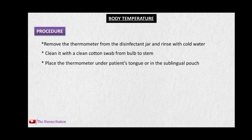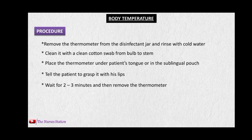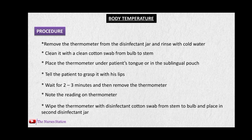Place the thermometer under the patient's tongue in the sublingual pouch. Tell the patient to grasp it with lips and not to bite it with teeth. Wait at least two to three minutes for the thermometer to record the temperature, then remove it and note the reading. Wipe the thermometer with a disinfectant swab from stem to bulb — after the procedure the bulb is most contaminated — then place it in the second disinfectant jar.